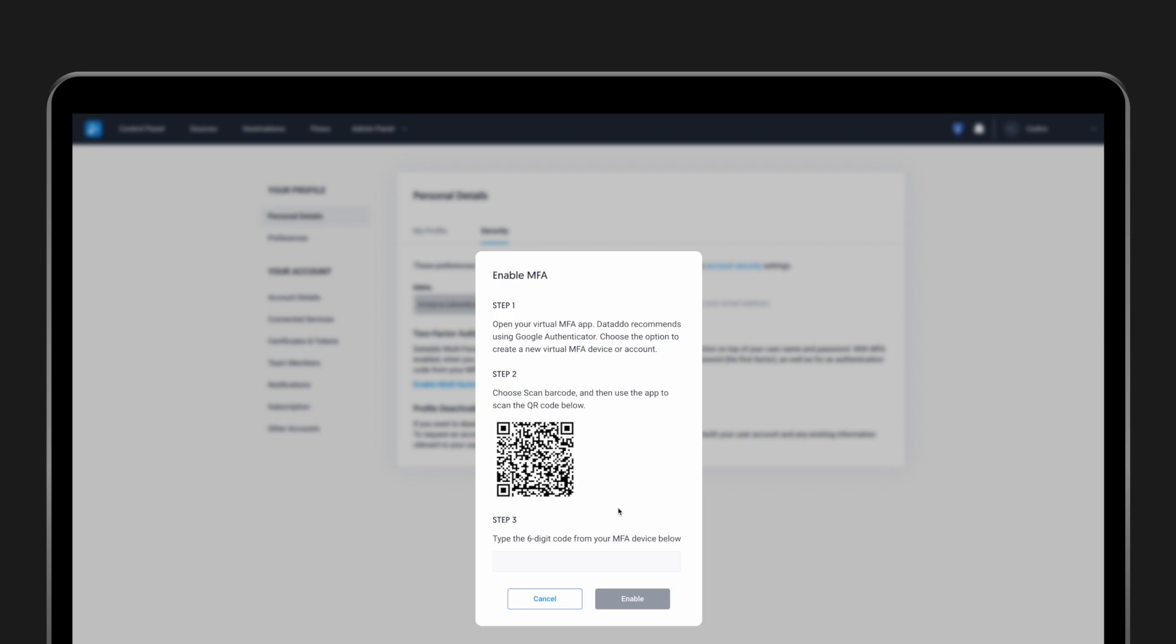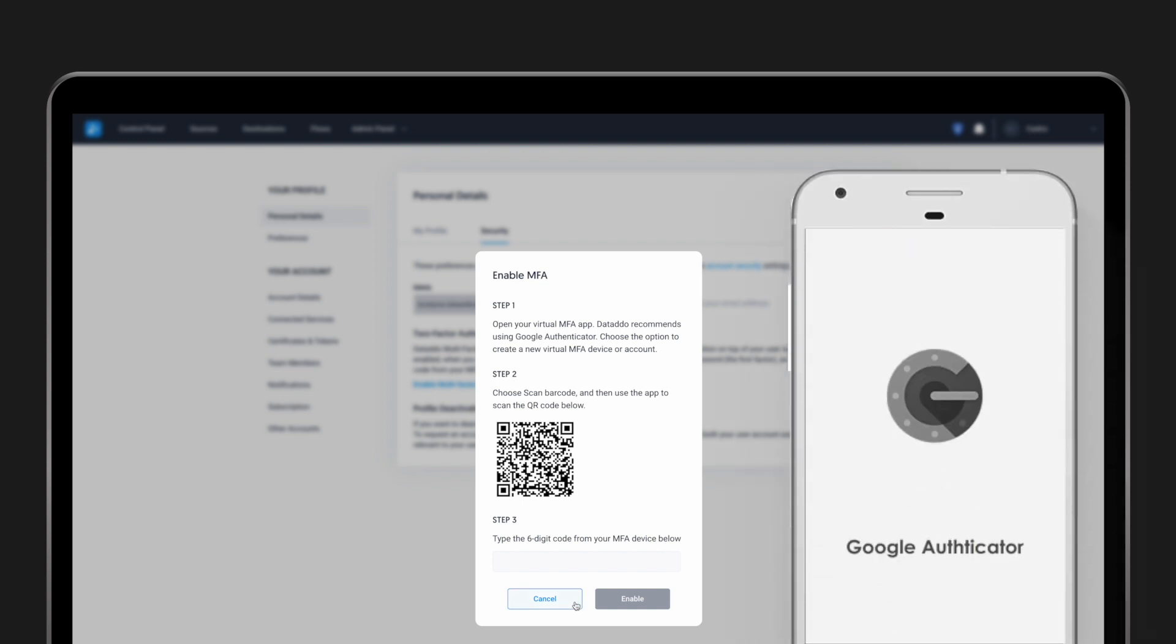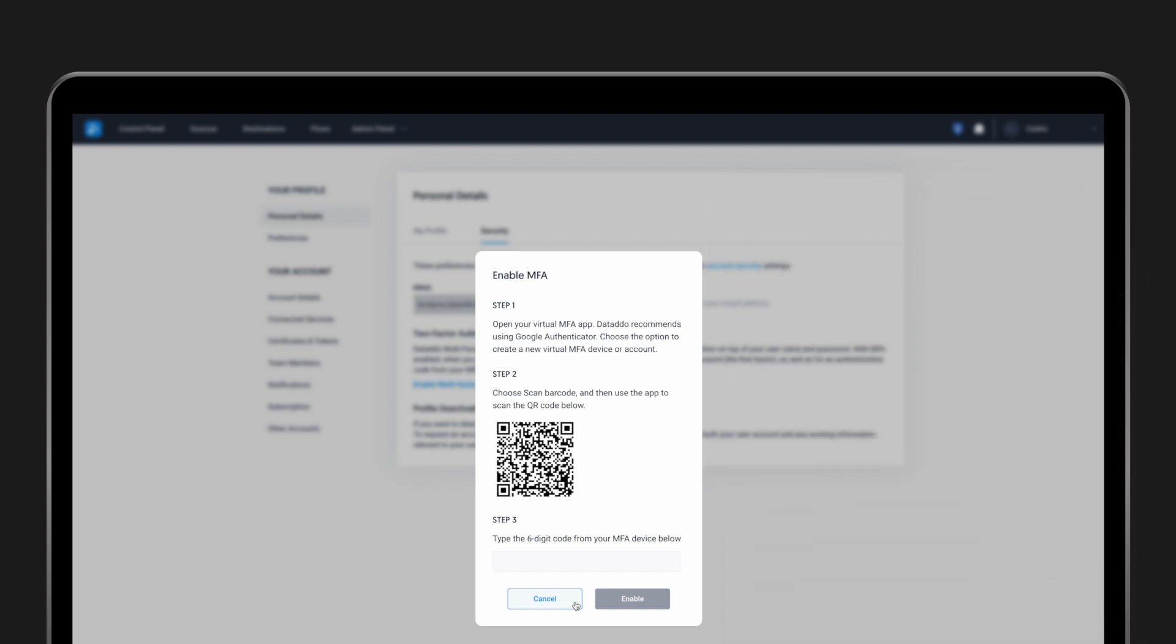If you don't have Google Authenticator on your phone already, you will need to download it. Once you have it downloaded, choose the option to create a new virtual MFA device or account. Confirm the authentication and you're done.